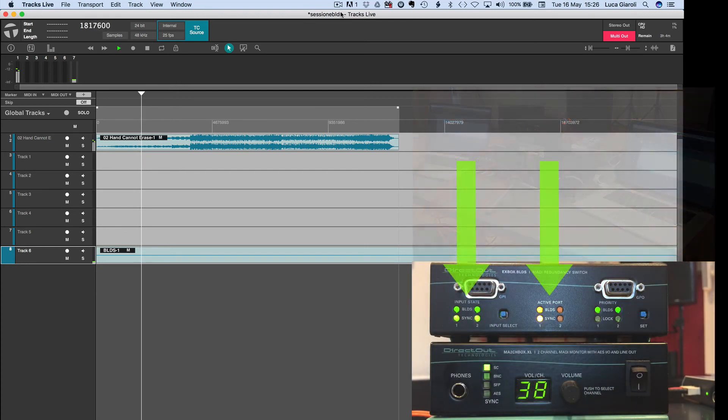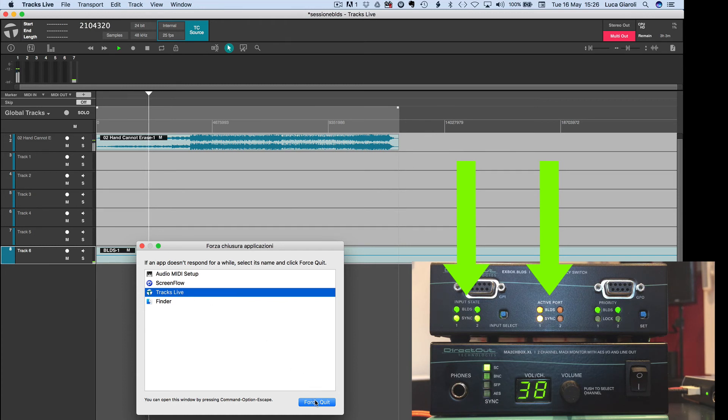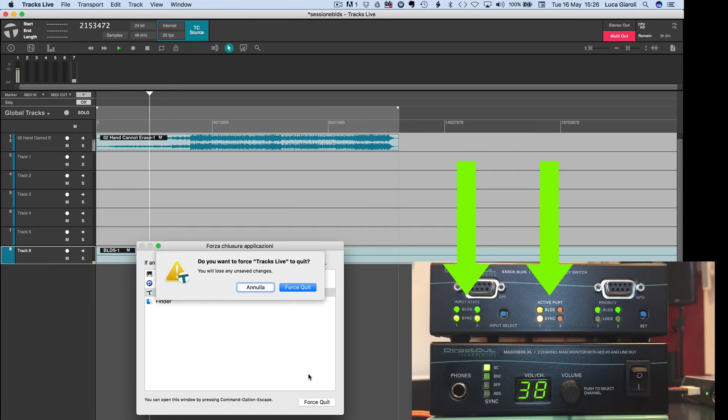Let's crash the system on purpose, so tracks live, force quit. Are you sure? Force quit.